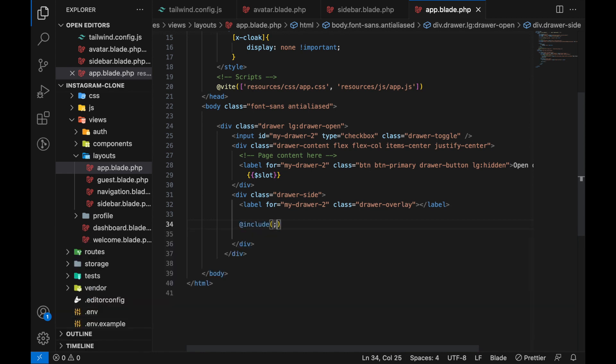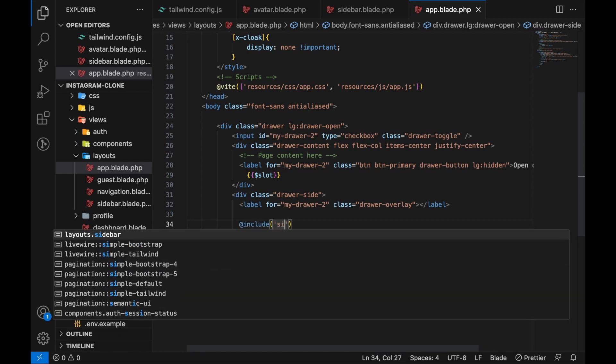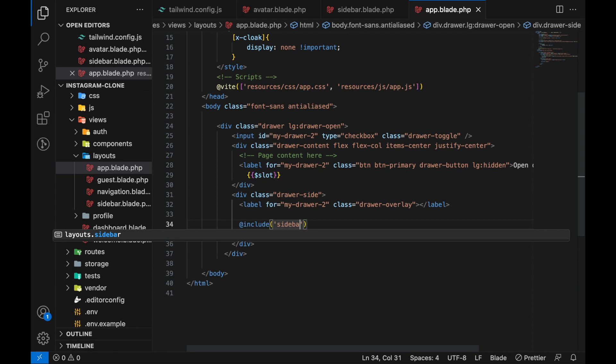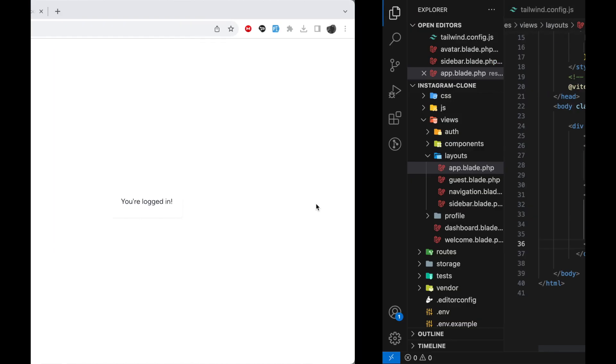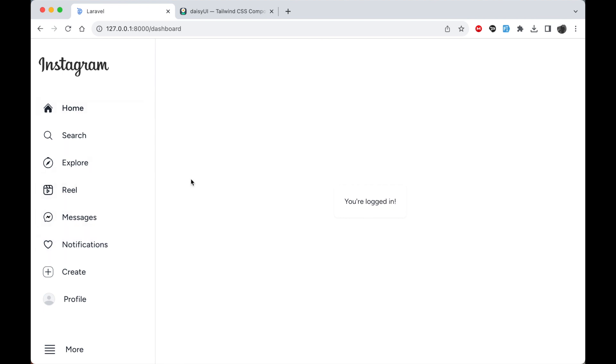Now if we go and refresh our website, awesome! Now you can see that we have this beautiful Instagram side navigation. I did not want to waste your time by searching for this while recording, so I just did this in the background. You can just copy that and get started from there. That's it for this video. I'll see you in the next one.